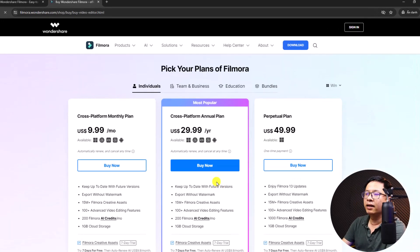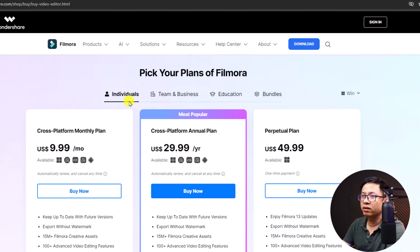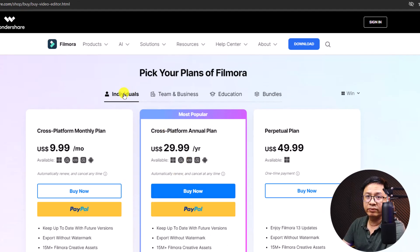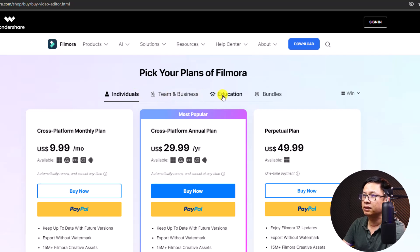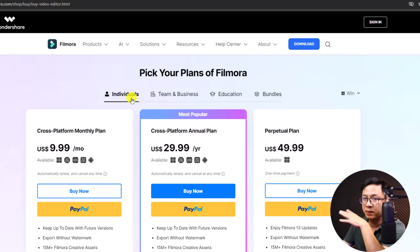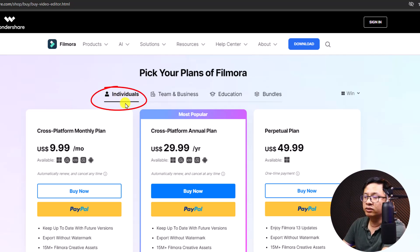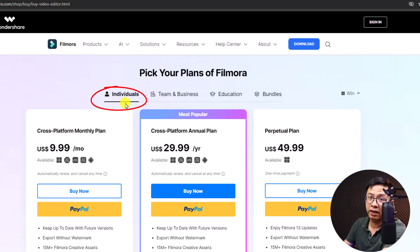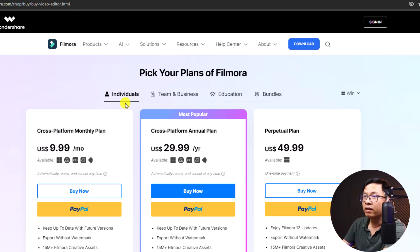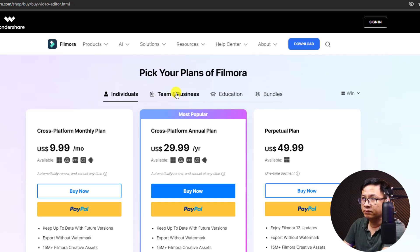This is the store page of Filmora 13. You can see they have different plans for individuals, team and business, education, and bundle. The difference is that if you are a person you need to buy the individuals plan, and you can produce video for YouTube, TikTok, or any other platform. If you are a company, you need to go with the business plan.